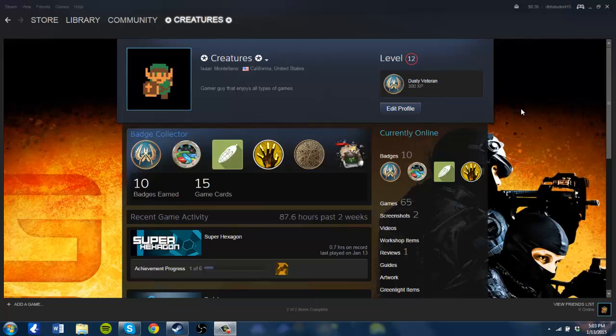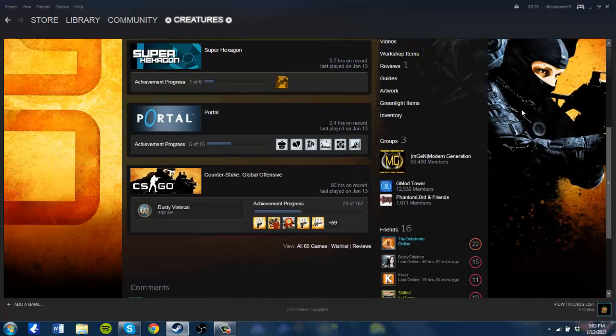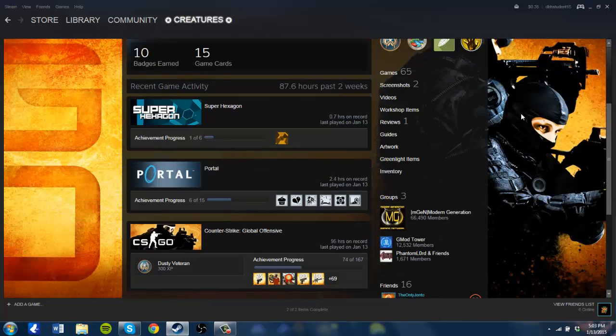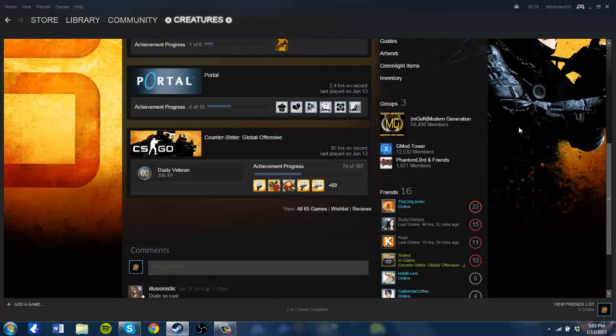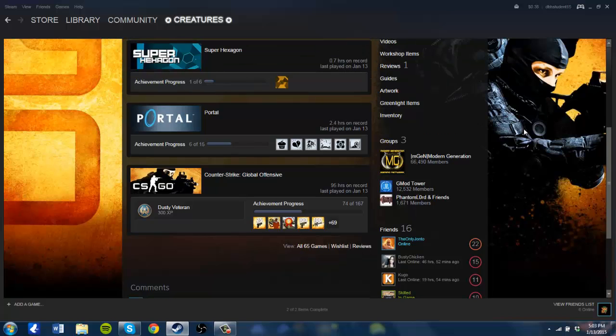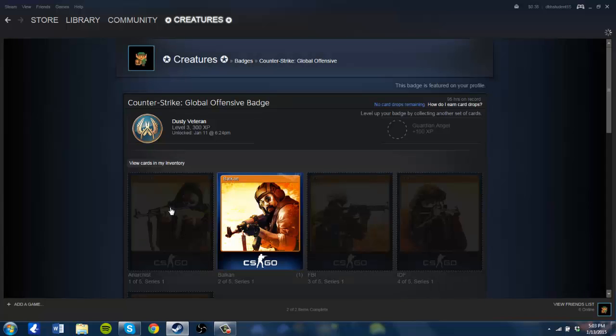I have a couple games here that I've bought through various humble bundles and a couple of games that I myself have purchased, and my favorite by far being Counter-Strike Global Offensive.